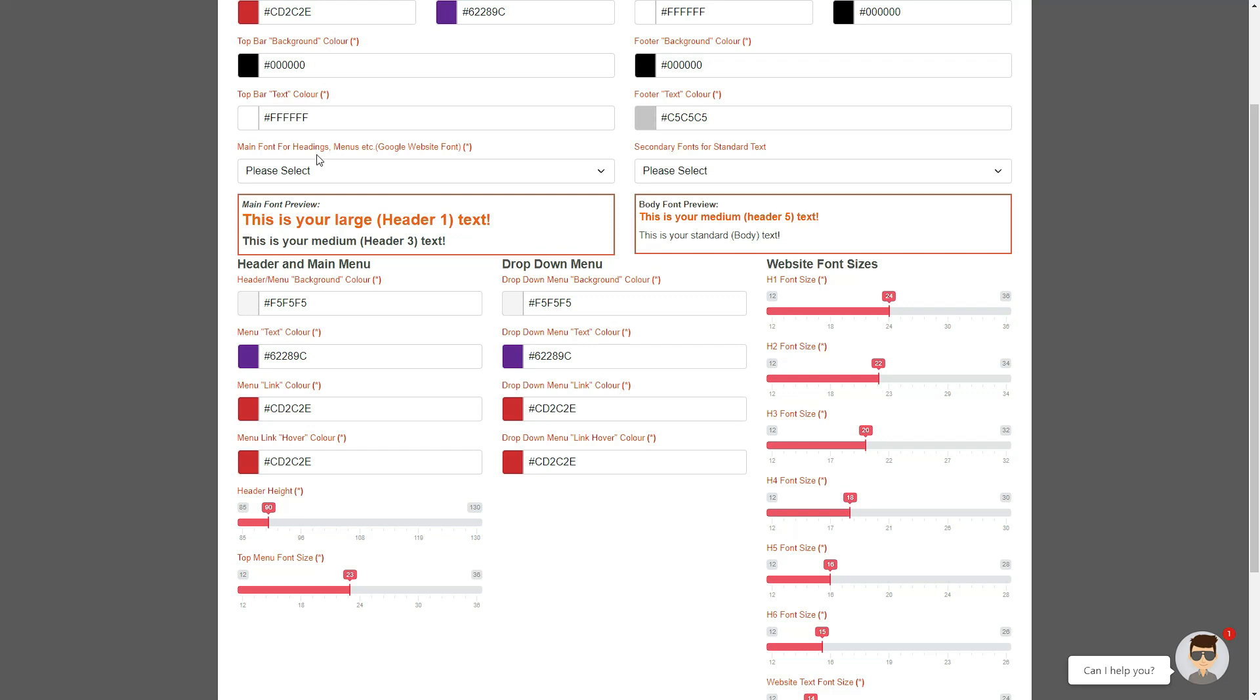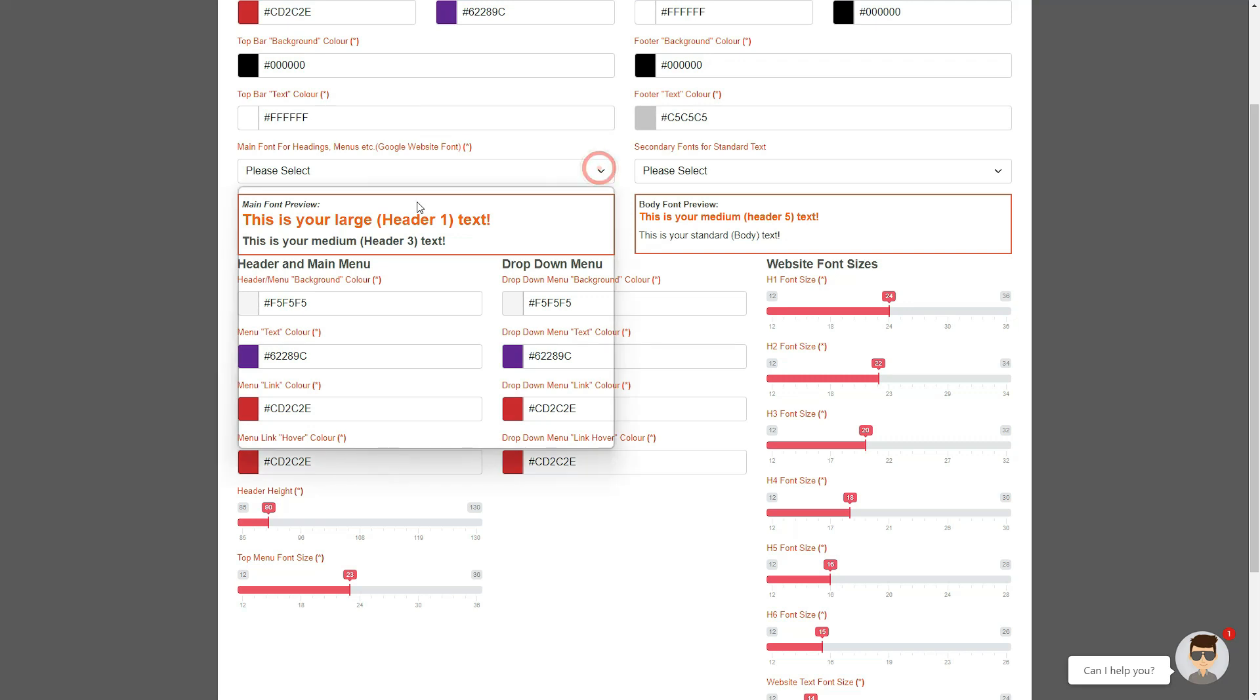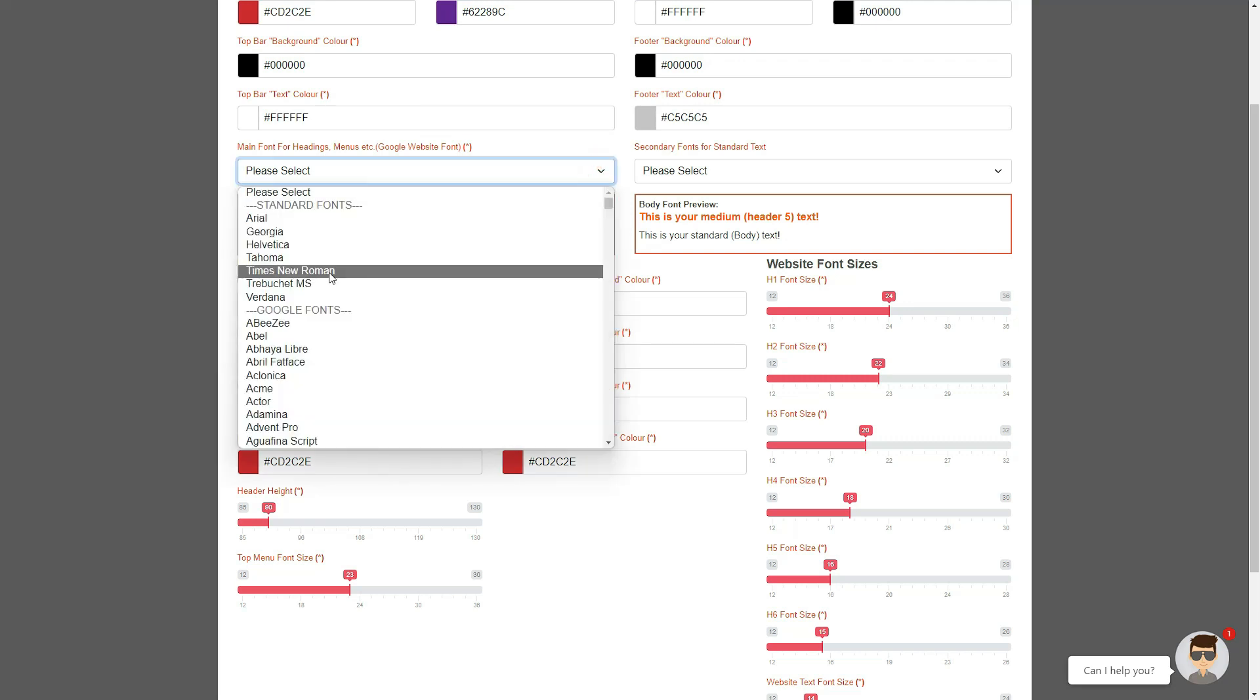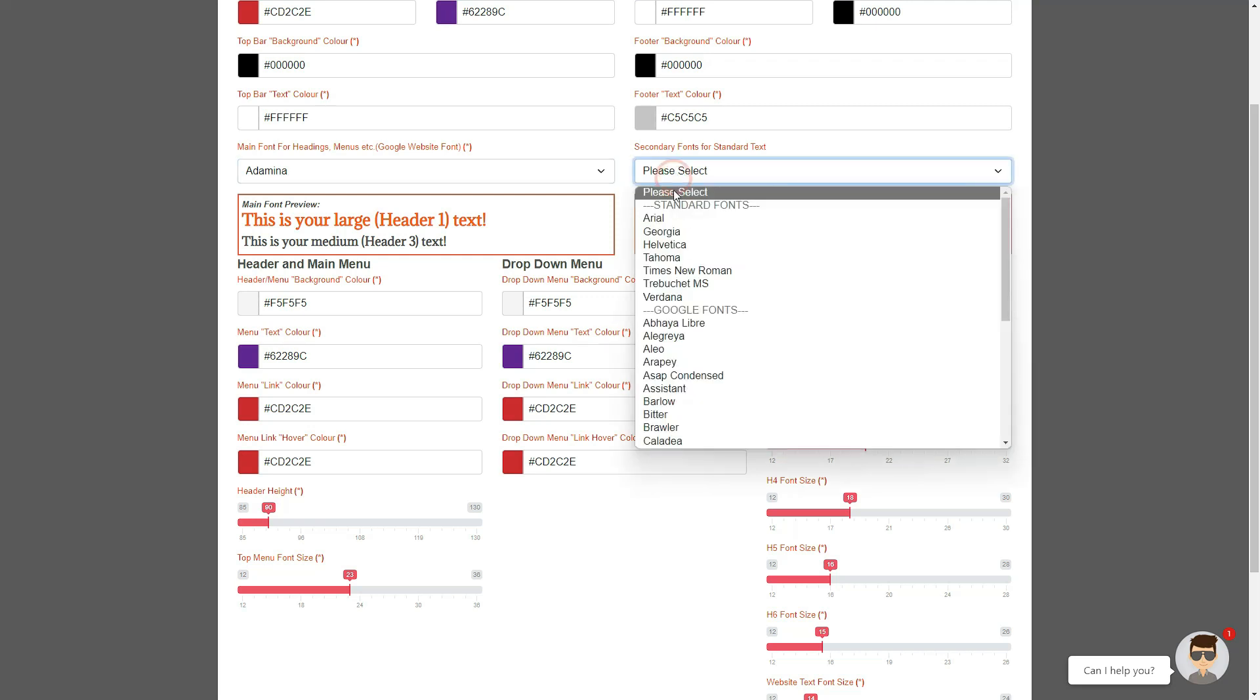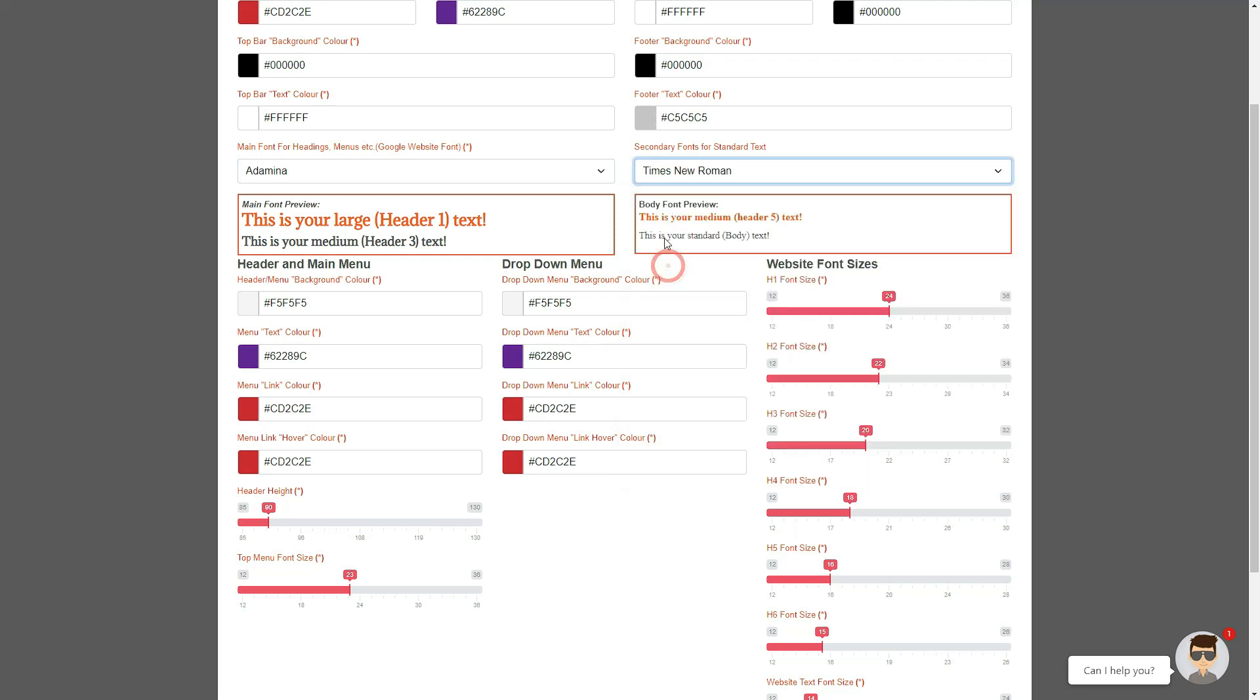We have also provided two options for your font including Google fonts and standard web fonts. As you select a font, you can preview it in the preview text box below. The main font would be for your headings, your menus, and generally the larger text of your website, while the secondary font is for the standard fonts like the body or content area, the footer, the top bar text, etc.